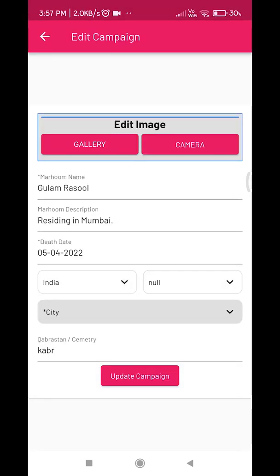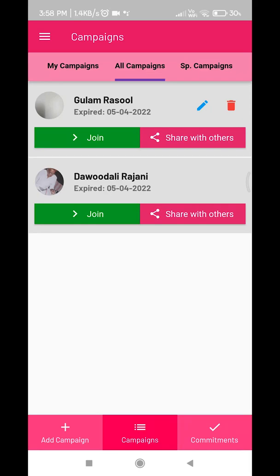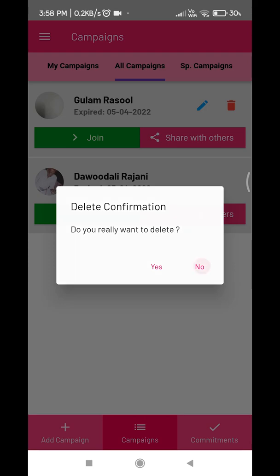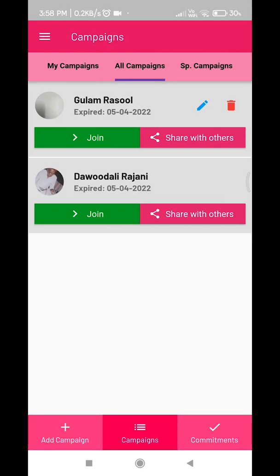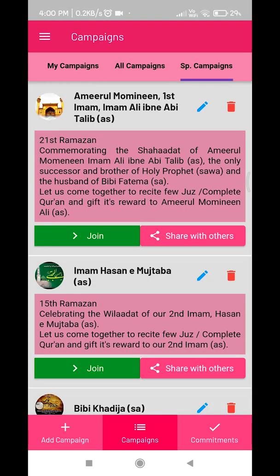With this option you can make changes in the campaign you created. With this option you can delete only those campaigns that you have created. These special campaigns will be created by admin on special event dates — for example, the viladat or shahadat of Masumin alayhi musalam, or the date of death of respected religious scholars.